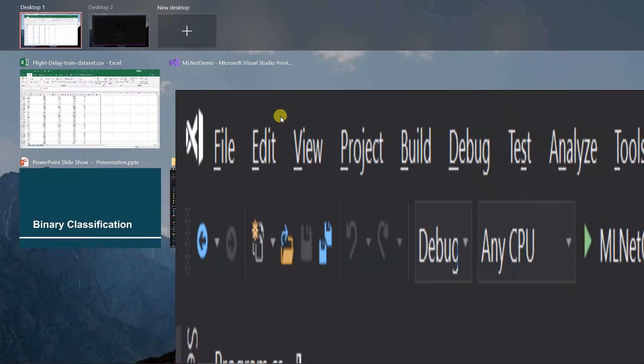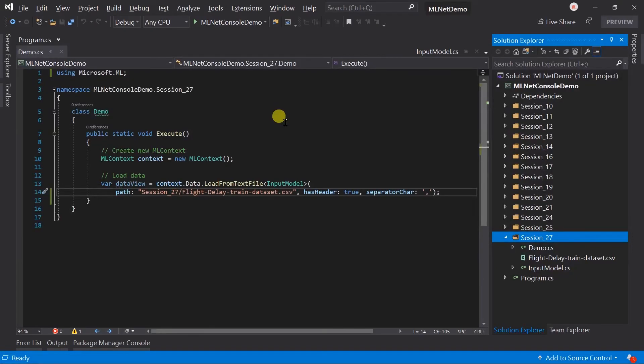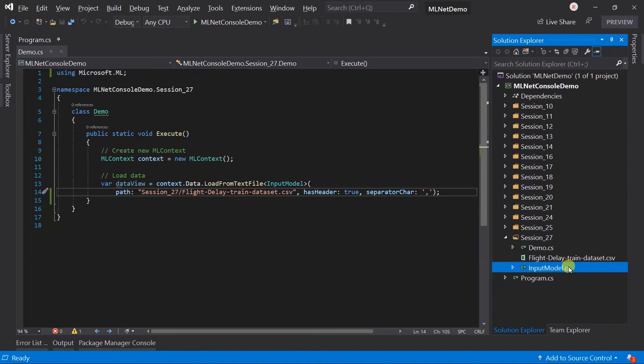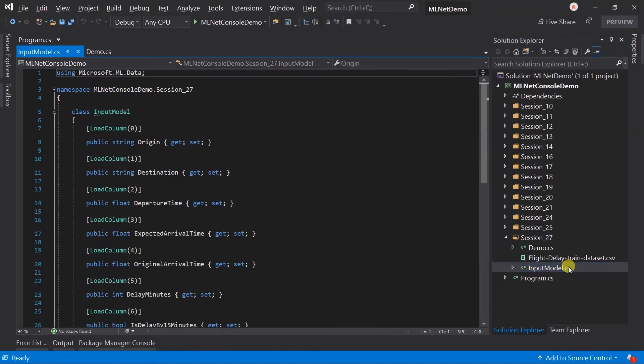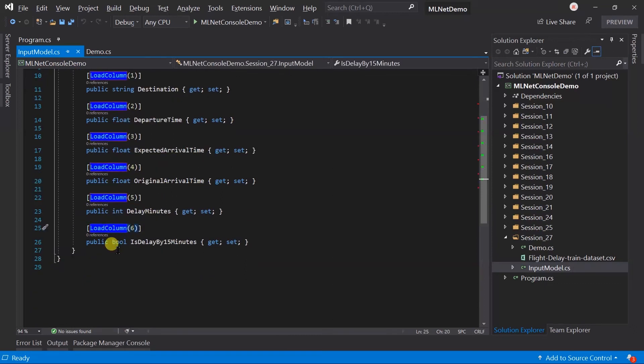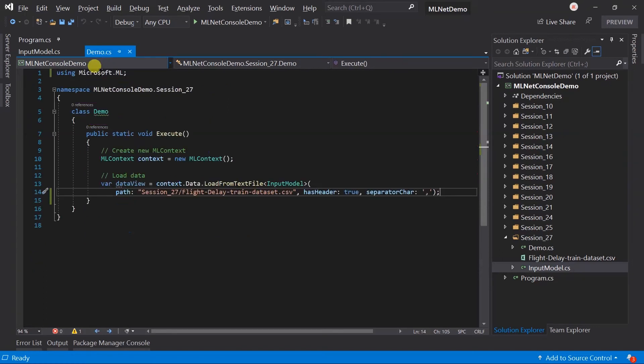Let's switch to Visual Studio. Here I have created the folder for session 27. Within that, I have copied the training dataset file and updated the copy to output directory flag in property. As well as, I have created the input model based on the CSV data. For each property, I have used the load column attribute and specified the index.